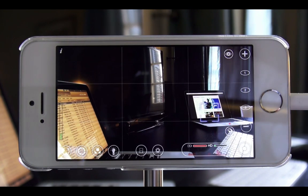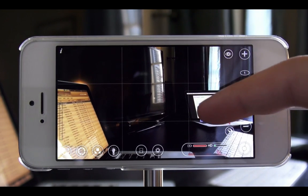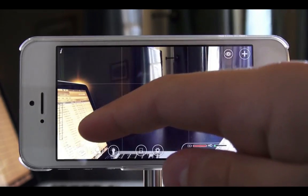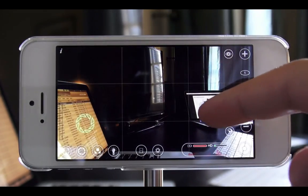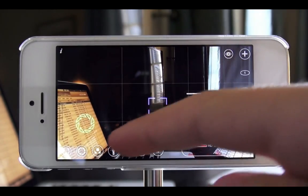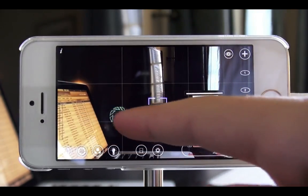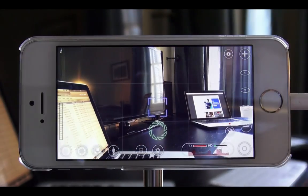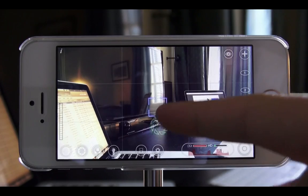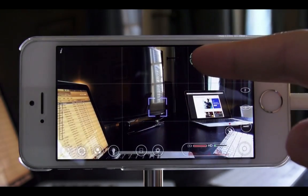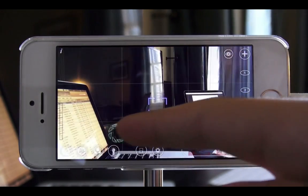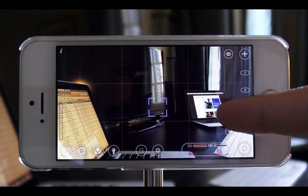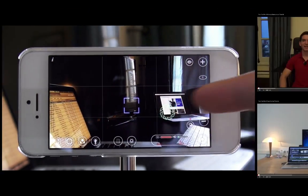Alright guys, thanks for watching. I hope you enjoyed this video and hopefully this application will help you record more professional looking film on your iPhone. If you want to check out some more of my videos, I'll have some listed on the right. Thanks for watching.